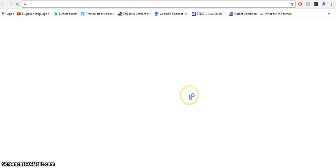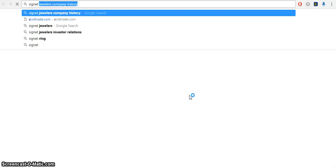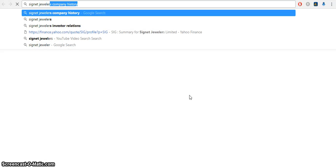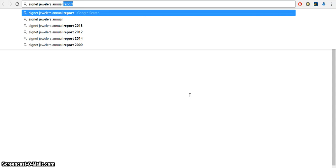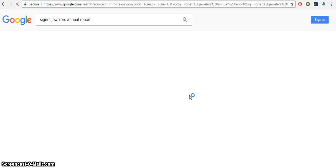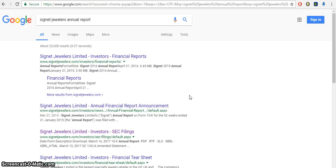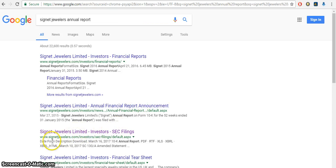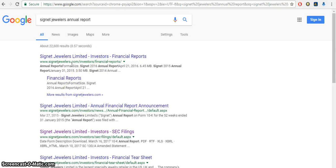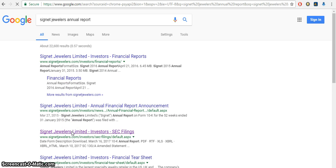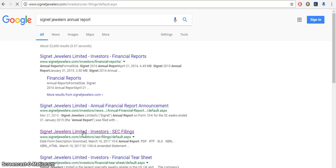You could just do a Google search and you want to get the most recent annual report. And usually you'll find it here under the actual company name, their website, and then they have an investor relations page. So you can also type that in, Signet Jewelers investor relations, or I'm just going to click on this website link.